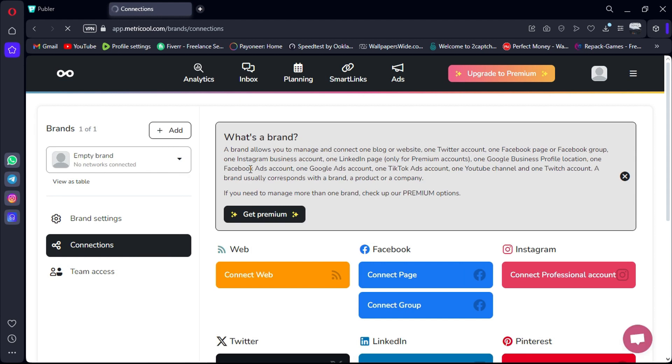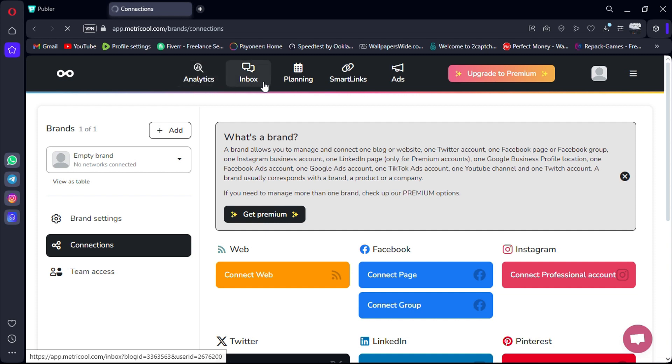Some of Metricool's main features include content scheduling, in-depth analytics, an approval system, and the ability to reply to social media comments.